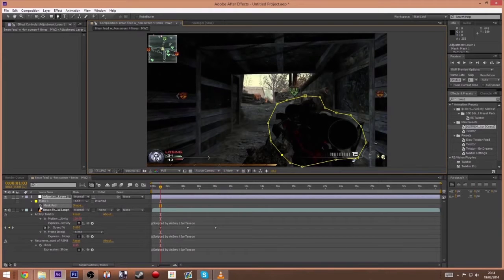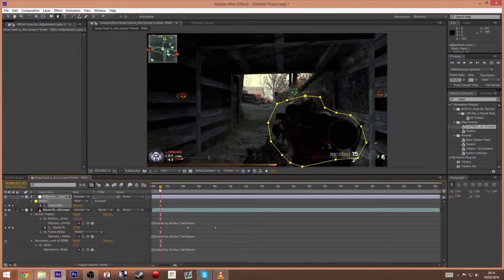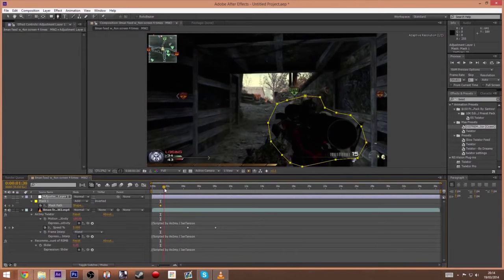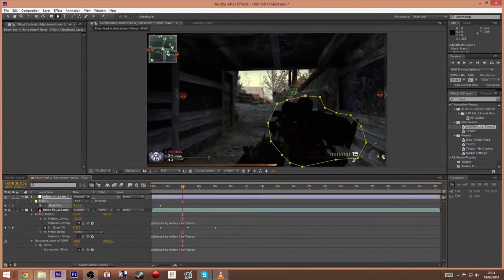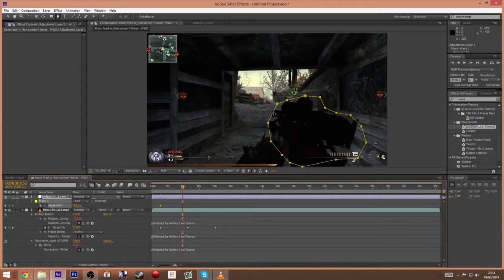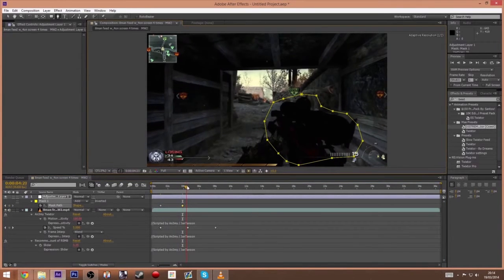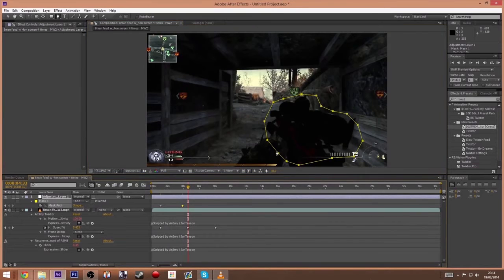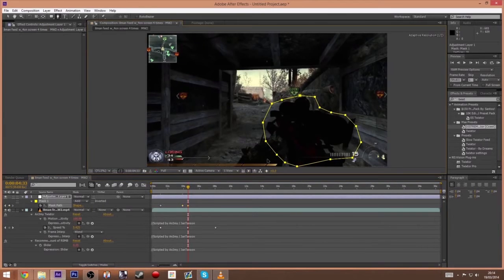I'm not going to be doing it super precise for this tutorial. Then you want to press M and then click mask path, and then all you're going to do is scrub across and just move it to the movement of the clip. You don't have to do that much because it's a quick shot, so just a little bit to make it look realistic.